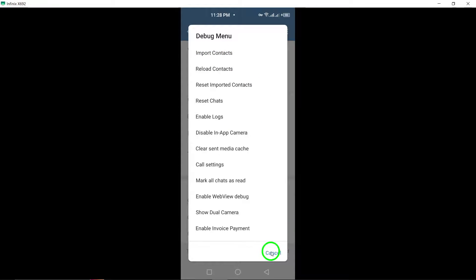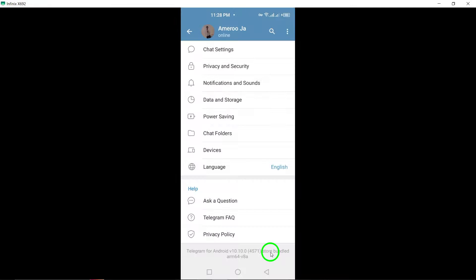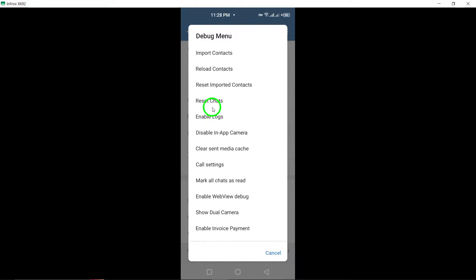Once the process is complete, all your contacts will be available within the Telegram app, making it easier to connect with them through the platform.